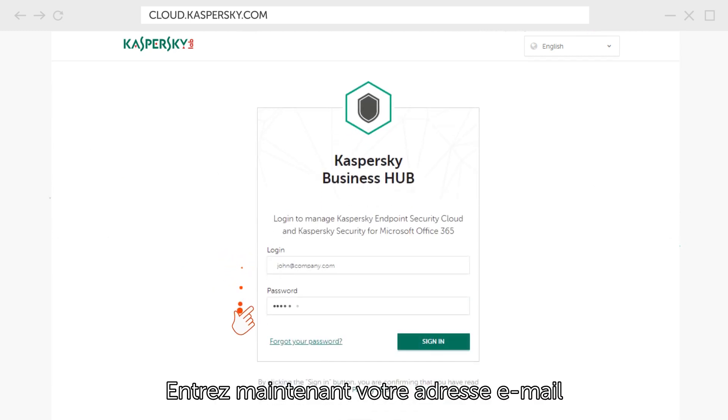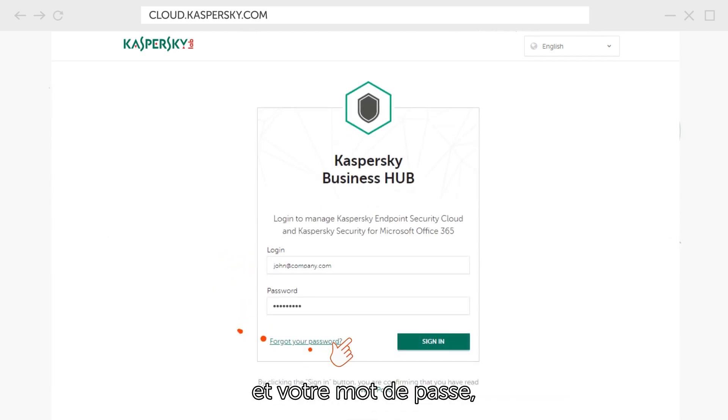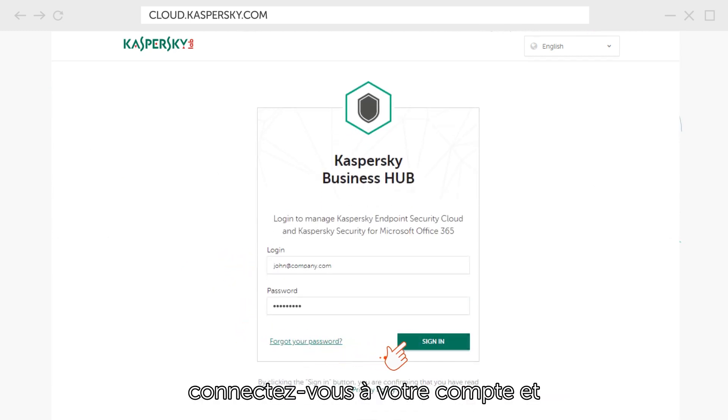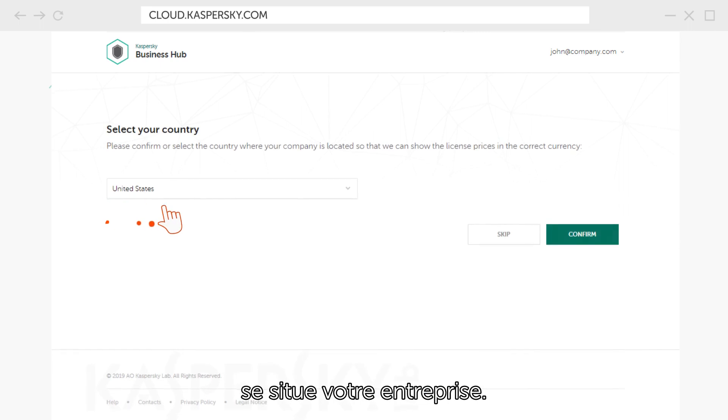Now enter your email and password, log in to your account and select the country where your organization is located.